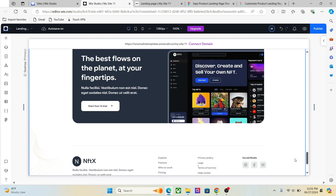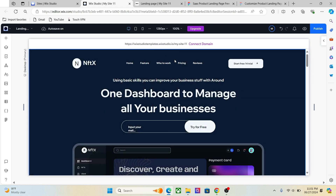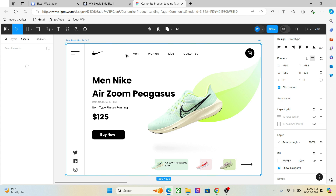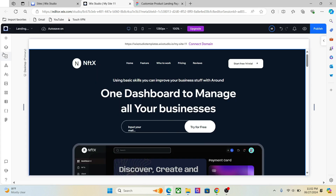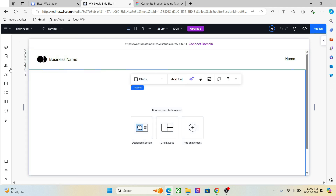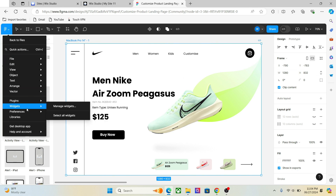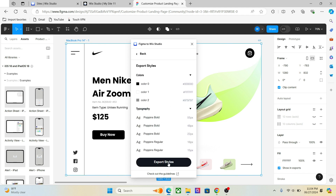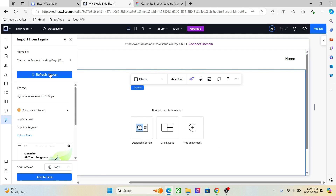Now let's also import a design as a Section. We are going to import this design as a section in our website. Go to Share, copy the dev mode link, add a new page, open the Figma tab, and change the Figma file. Go to Figma, open the plugin, skip the setup since we've already done it, export the style, go back, and export the frame.